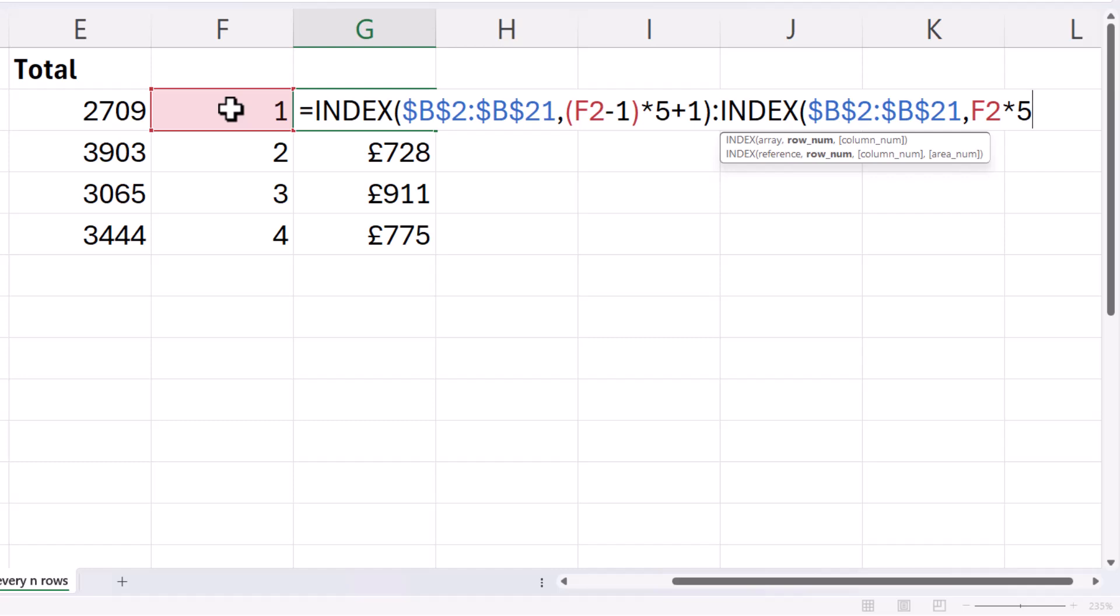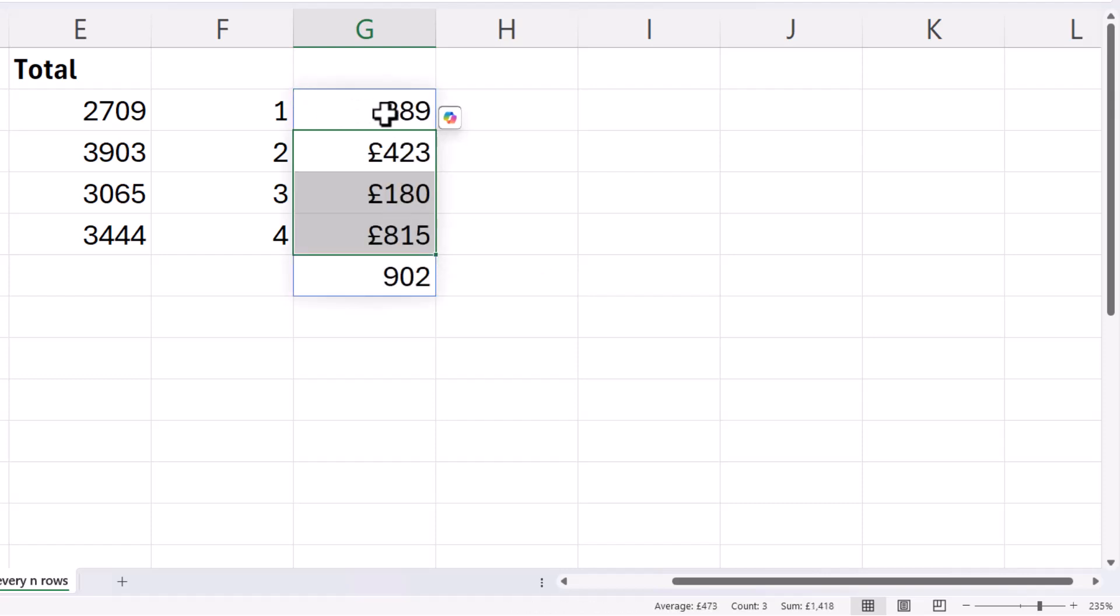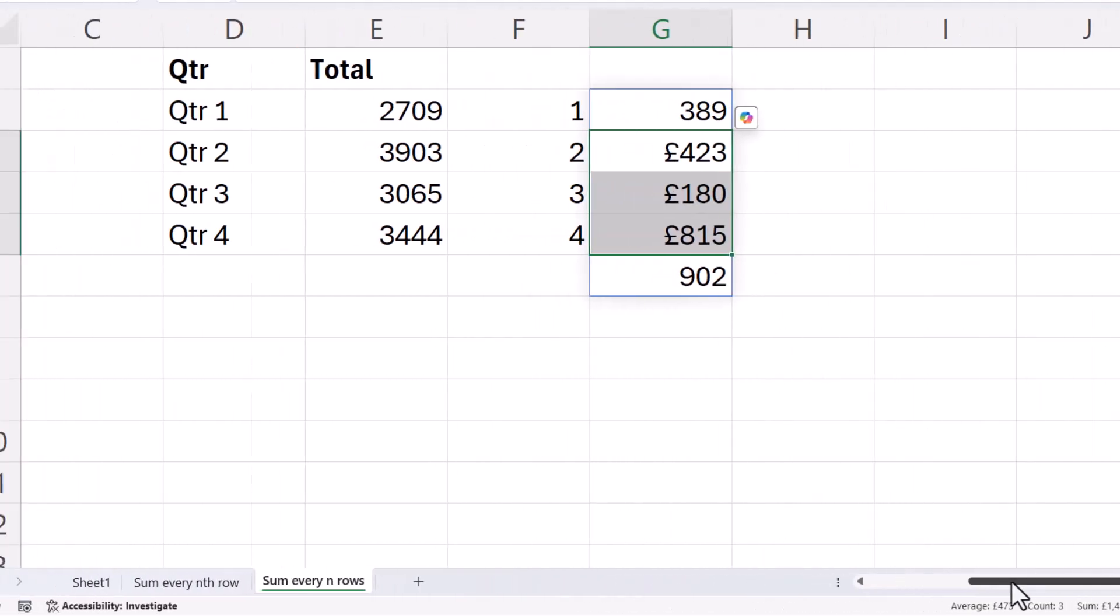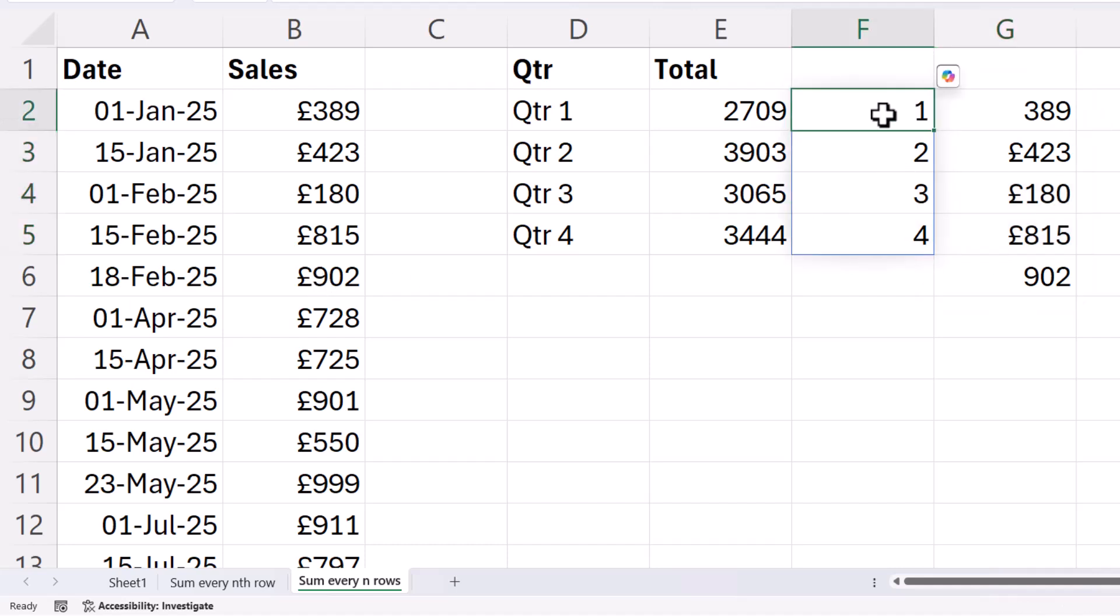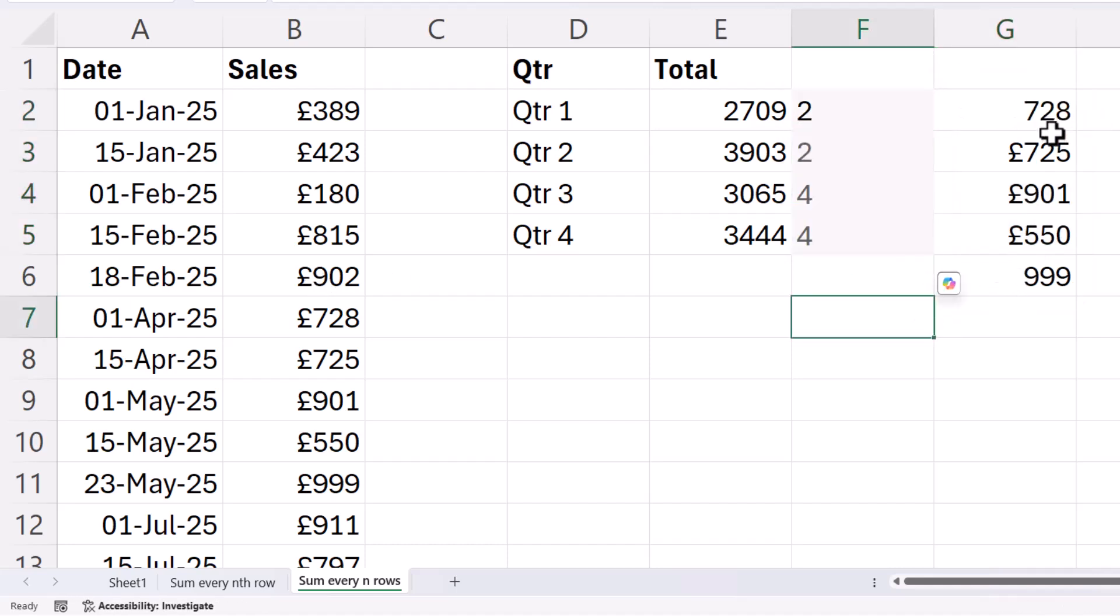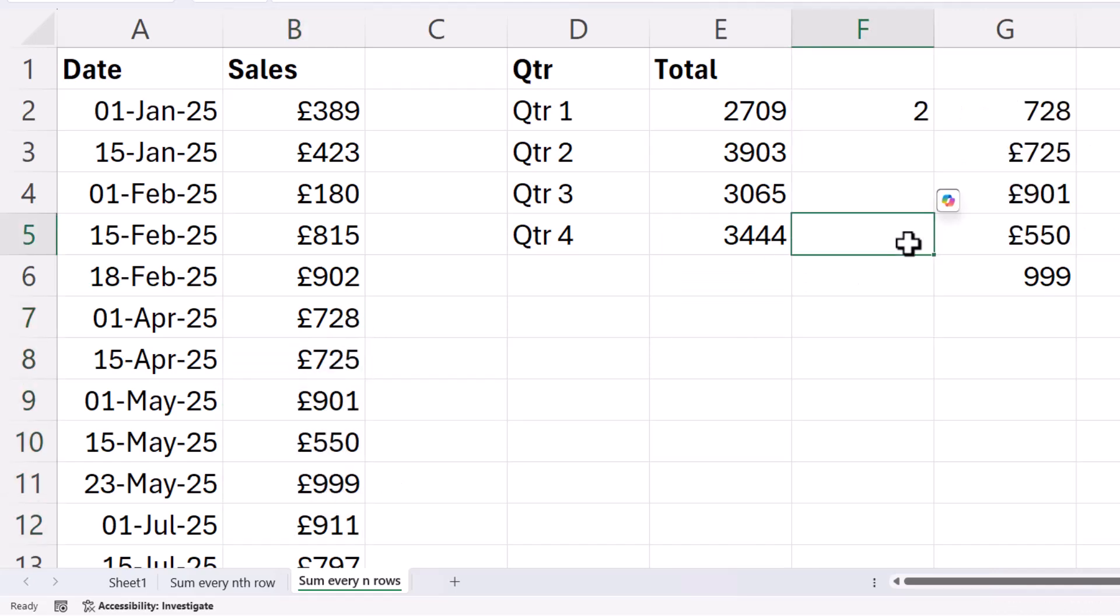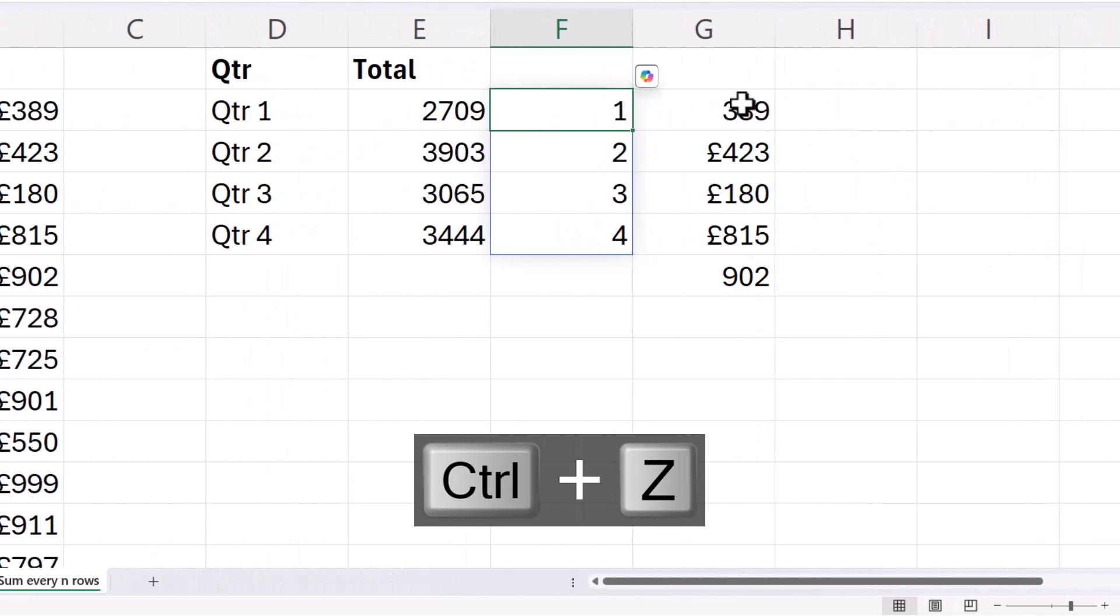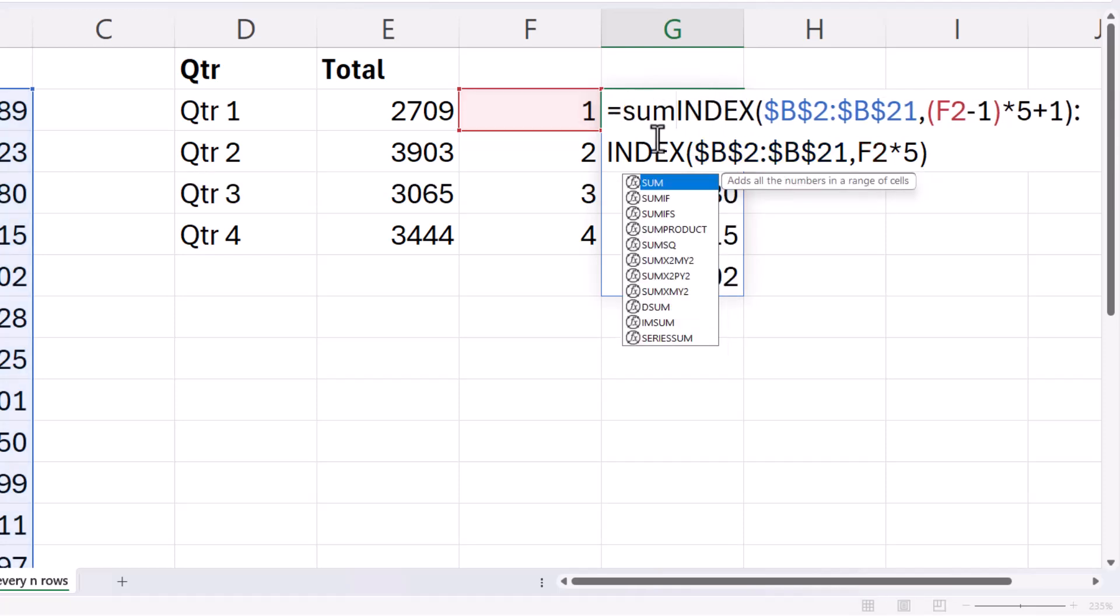The way I do that is I calculate the row number as F2 times 5, because there's five values that I want to return. So if I then press enter and delete these, you can see it returns the first five values in my data. If I manually change this to 2, it will return values 6 to 10, etc. I'll undo that. What I would then do is add up those values.